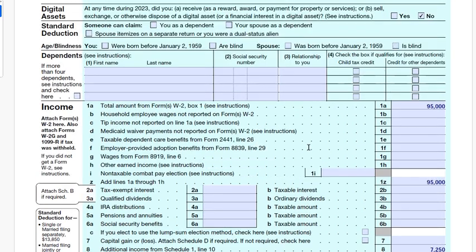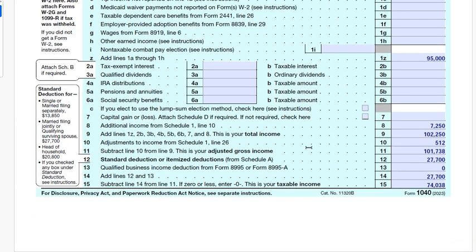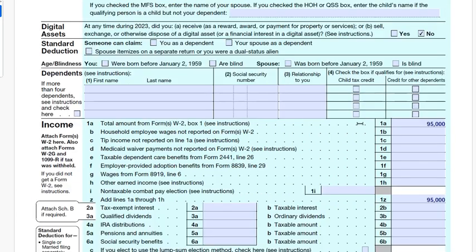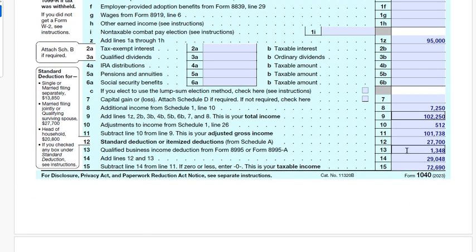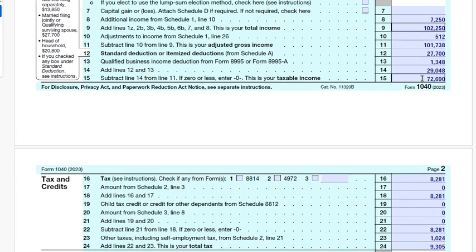This is the Form 1040 completed in Part 7. In Part 7 we did not claim the qualified business income deduction, so it was zero. Now on line 13 we enter $1,348. Line 14 combines lines 12 and 13, giving $29,048. Line 15, the taxable income, is $101,738 minus $29,048, which equals $72,690.